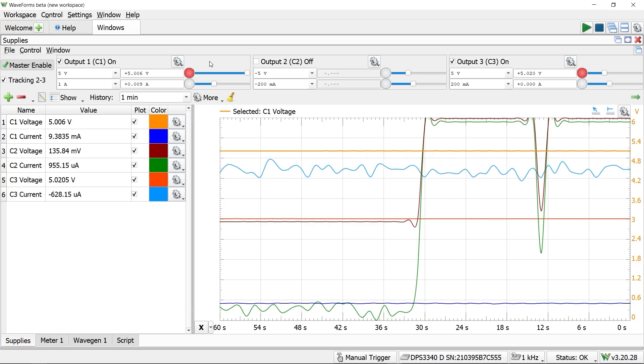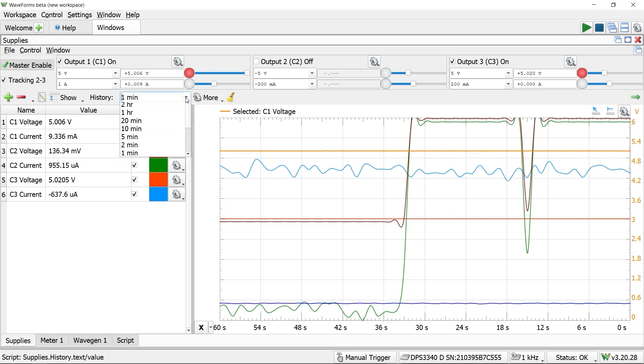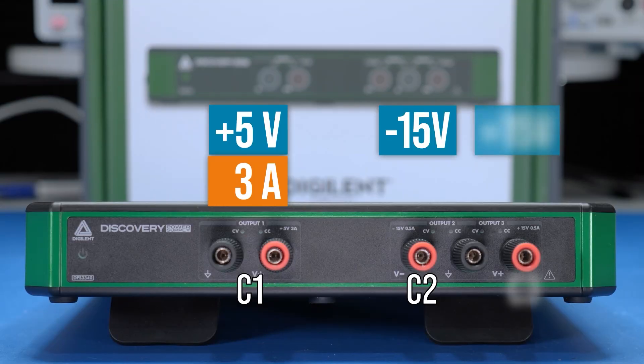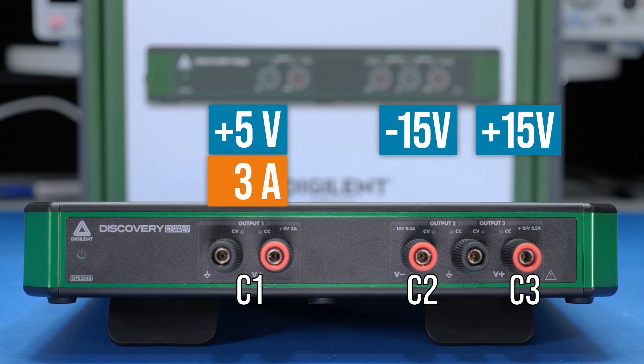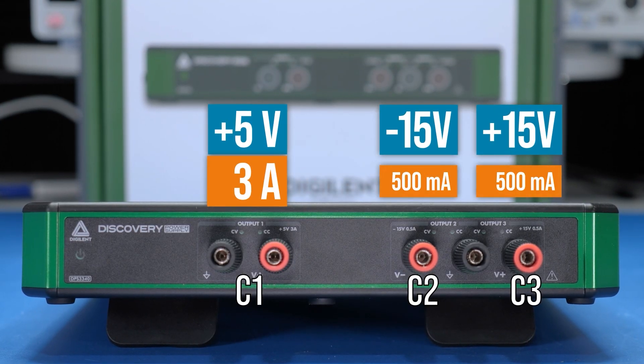So, who should be looking at the DPS 3340? Well, I would give it consideration if you need less than 30 watts for your applications, or need low current, positive, and negative supplies.